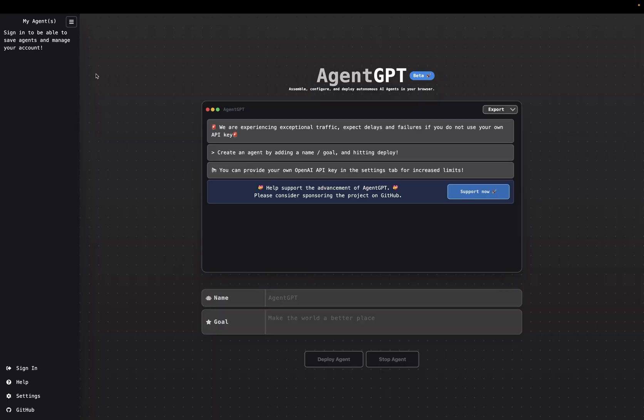Next up is AgentGPT. It can browse the web. We could give it the same task that we did to AutoGPT and see how it performs.